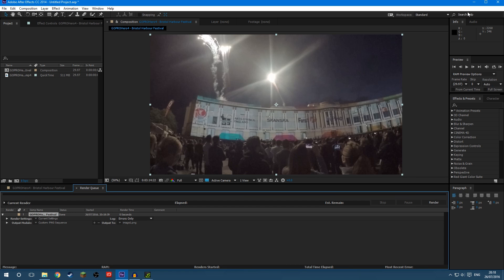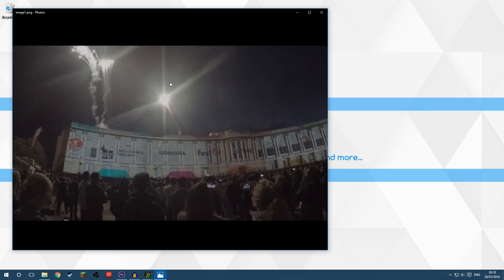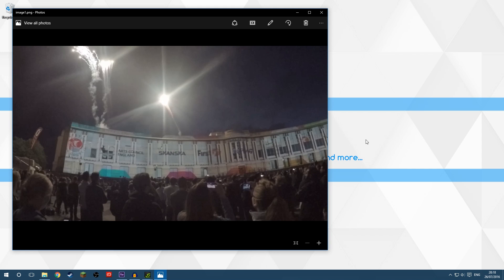there you go, it's done, now if I come to my desktop, here is the image I just exported, and I can use that anywhere now, just like I would a normal image,